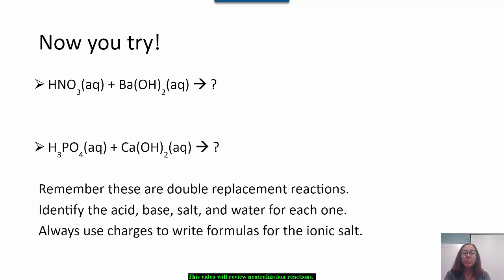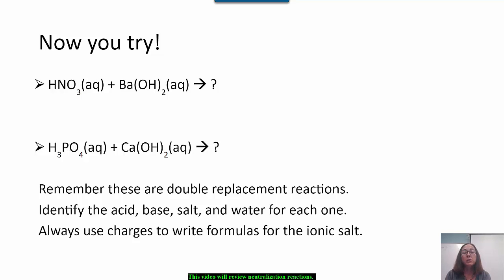Now you try. Copy these two reactions and see if you can determine what products will form. Remember that these are double replacement reactions. Once you write your products, identify the acid, base, salt, and water. When you write the formula for the salt, always use the charges of the ions.